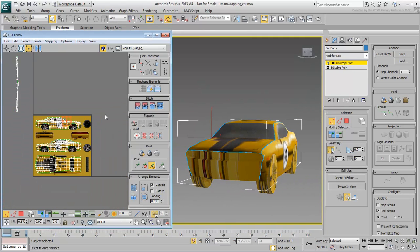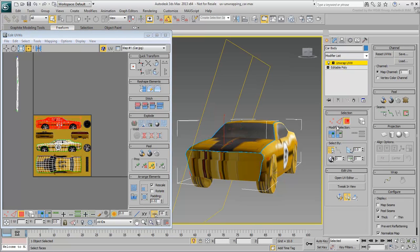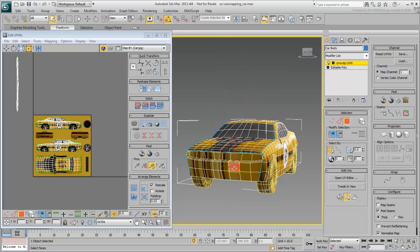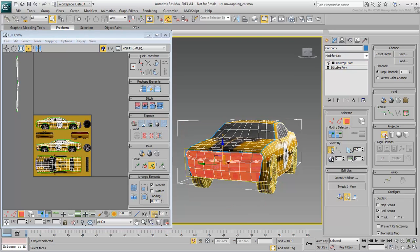When you're done with the sides, work on the front. The process is pretty much the same, based on an X-axis planar projection.